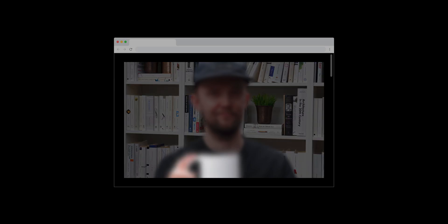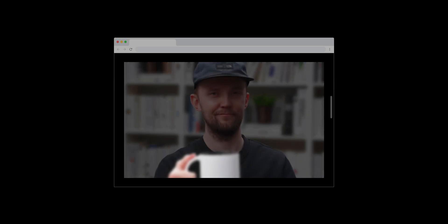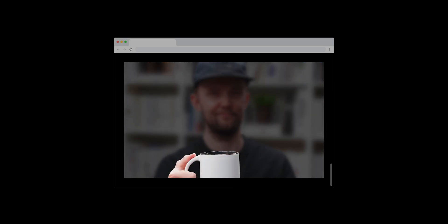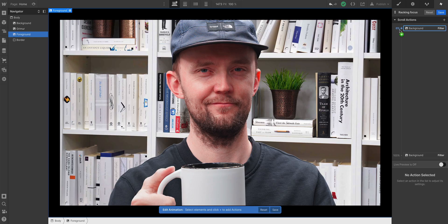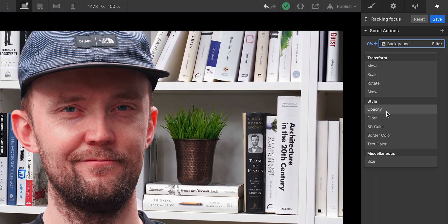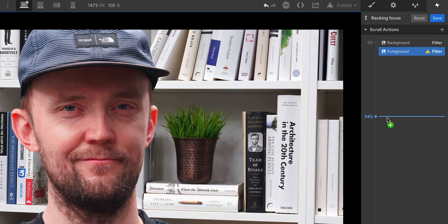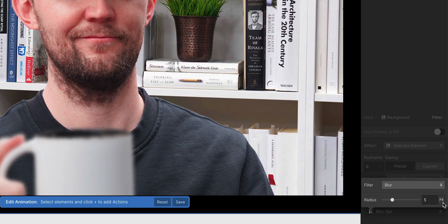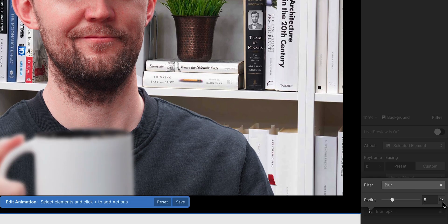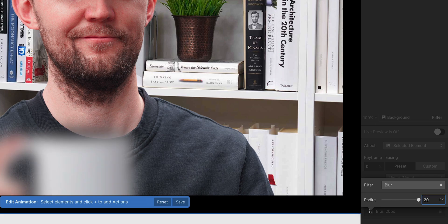Let's actually skip to the coffee, because it's the opposite effect. We'll select the coffee, the foreground image, and add an action at 0%. But this time, we're doing it backwards. If the background is initially 0 blur, then for this, it should be 20 pixels. Full blur.